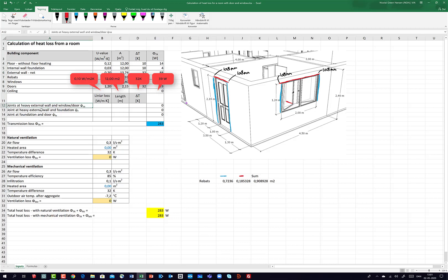Additionally I have heat loss through the different joints. First I take the joints at the heavy external wall and window/door, named φ_SA — the small Greek letter phi SA. It's the joint between the heavy external wall and windows/door. I colorize this in orange.